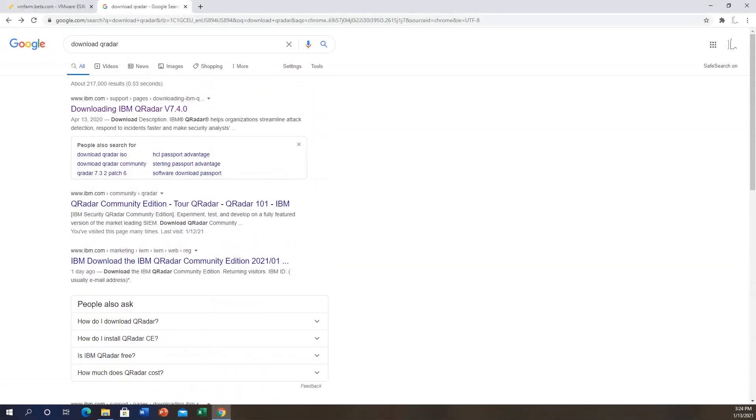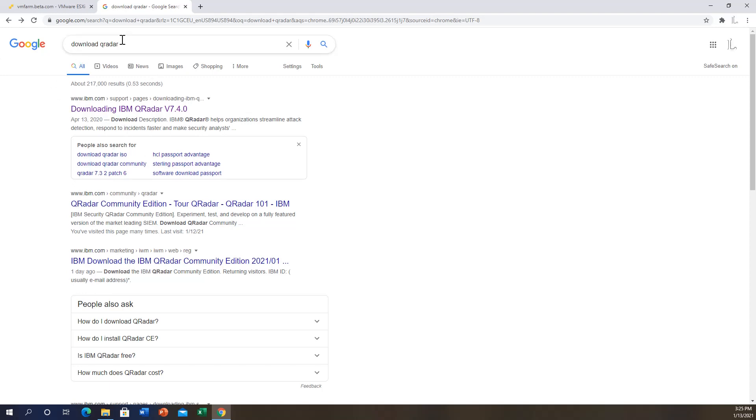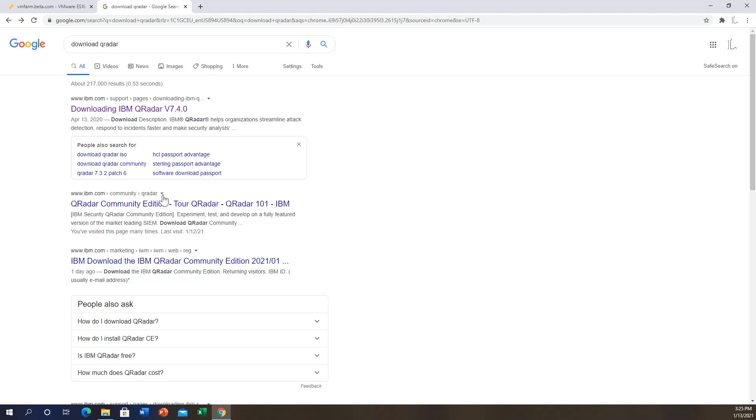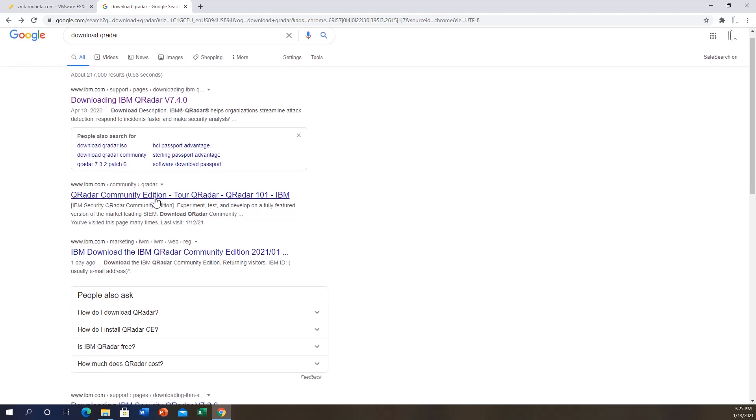Hello everyone, today we'll be learning how to download Curator CE, which is a Community Edition, and install it on VMware products. The first thing we need to do is go on to Google and download Curator. You search 'download curator' and once that opens up, you click on the Curator Community Edition.